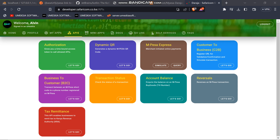Welcome to this video. Today we are going to talk about B2C. B2C is a payment method by M-Pesa — an API that, when a user requests it, automatically withdraws funds. For example, when you go to a betting site and withdraw your winnings, it automatically sends you a message and tops up your M-Pesa after you've requested the withdrawal.